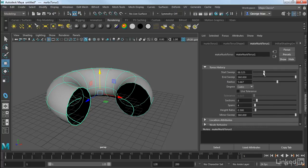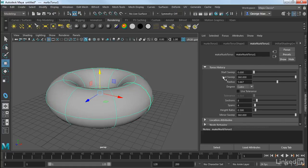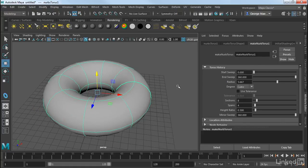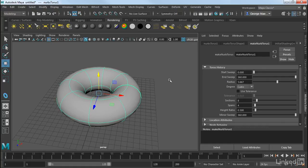And then that cylinder is swept into a torus. So hopefully this gives you a little bit of insight as to how NURBS surfaces are constructed. And these primitives are really great ways to start your NURBS modeling.